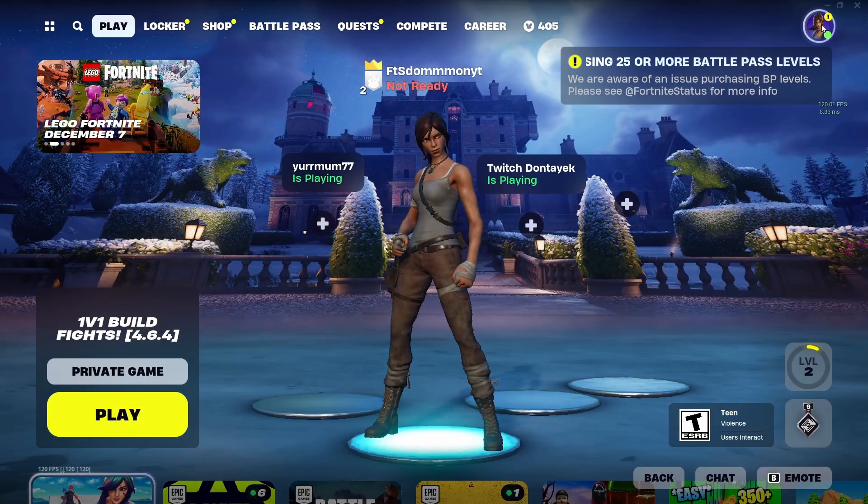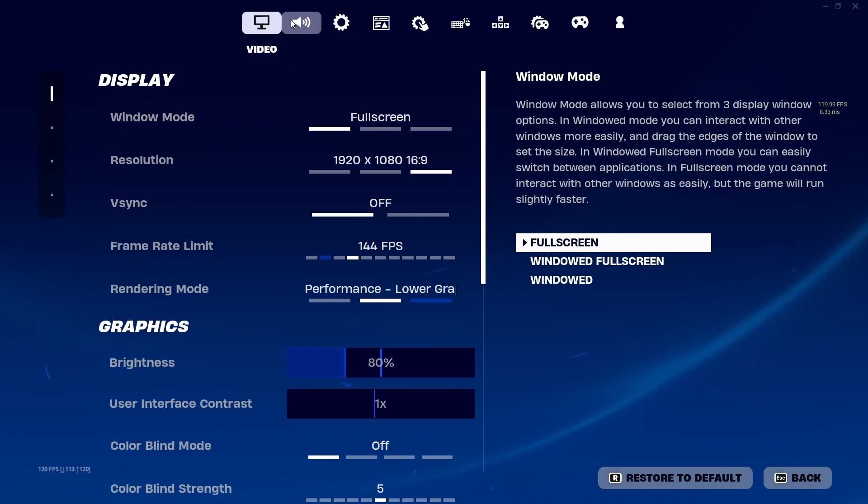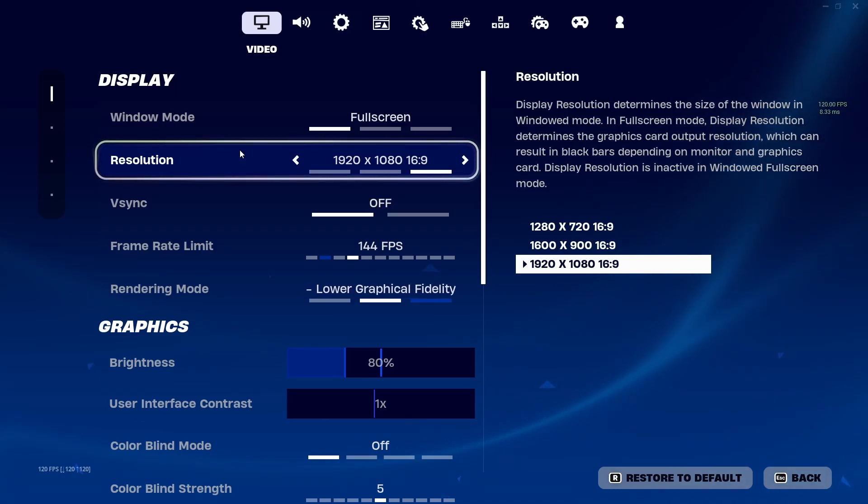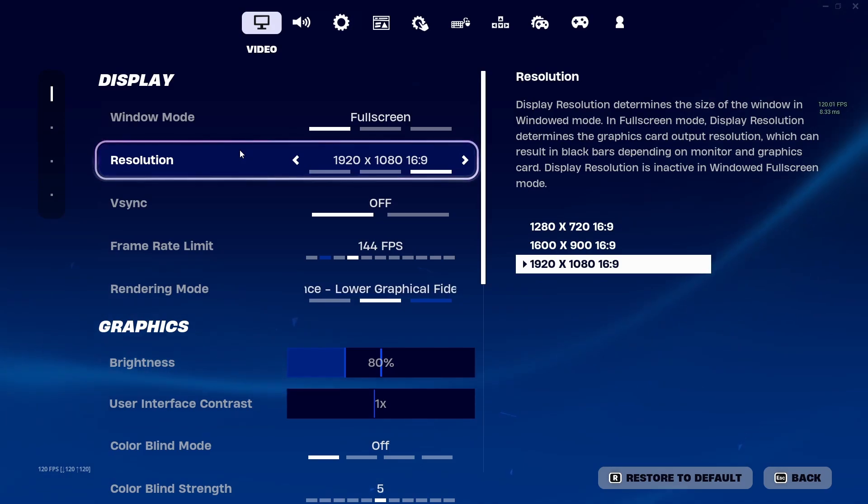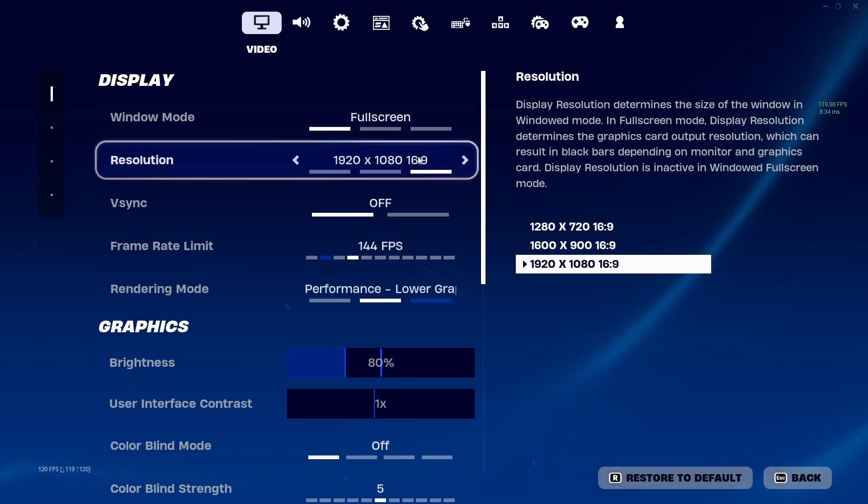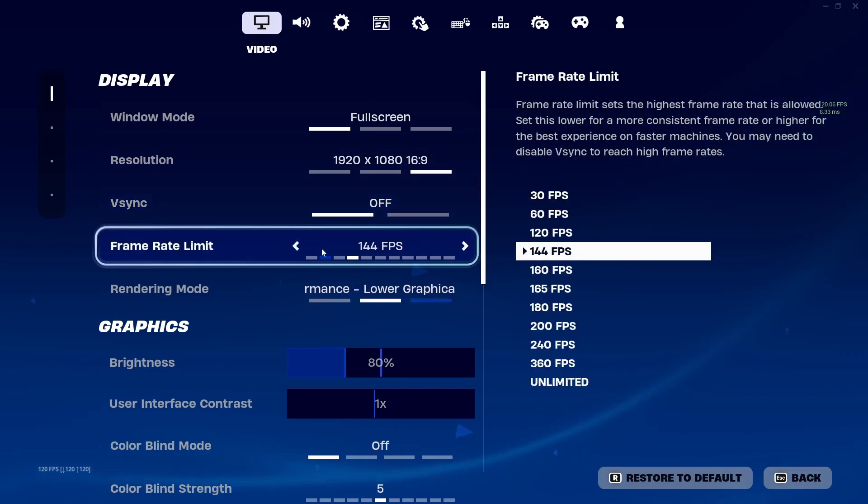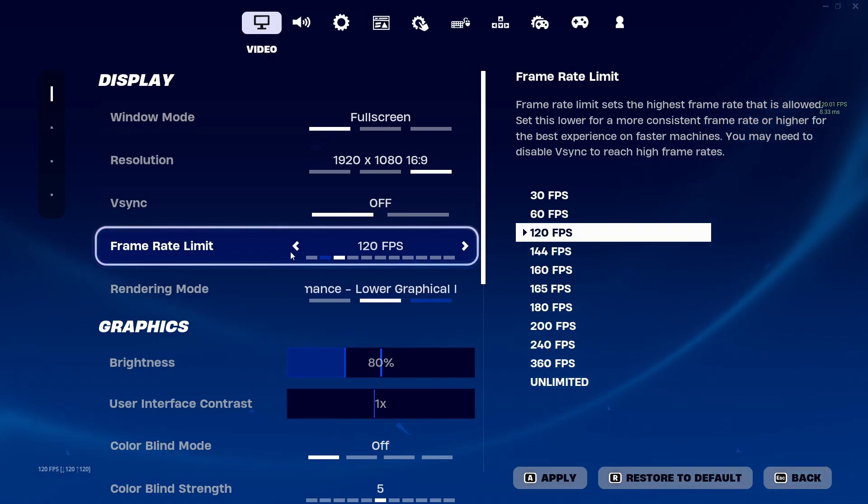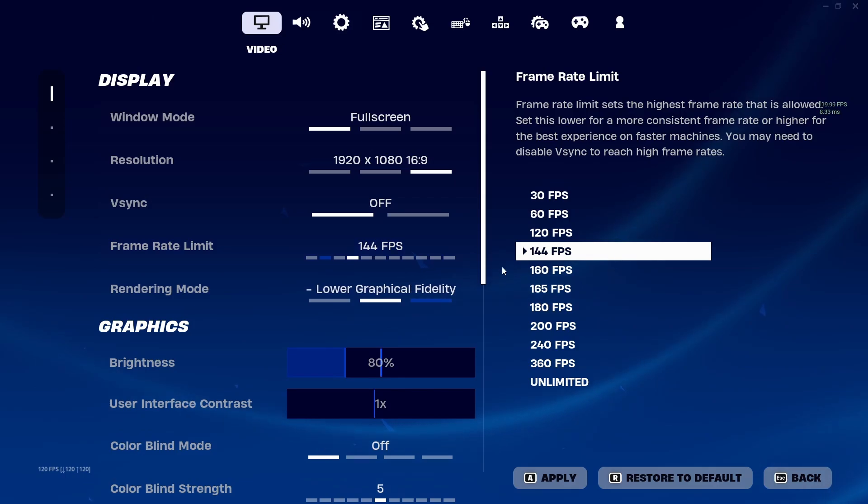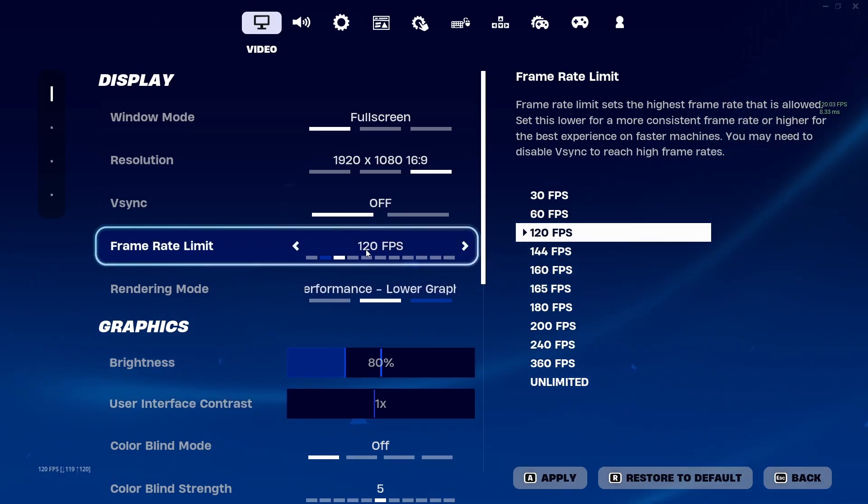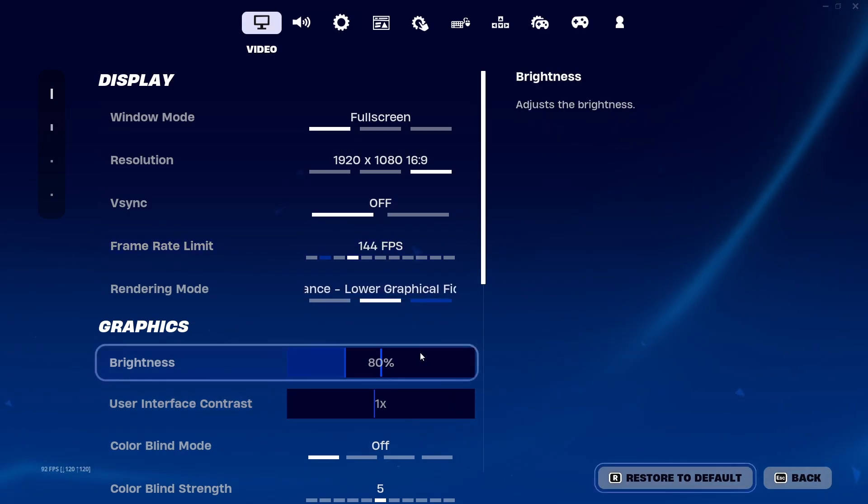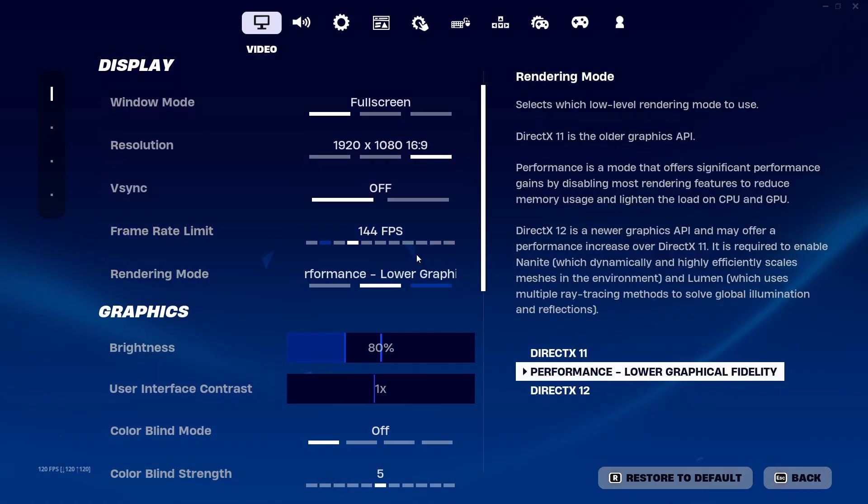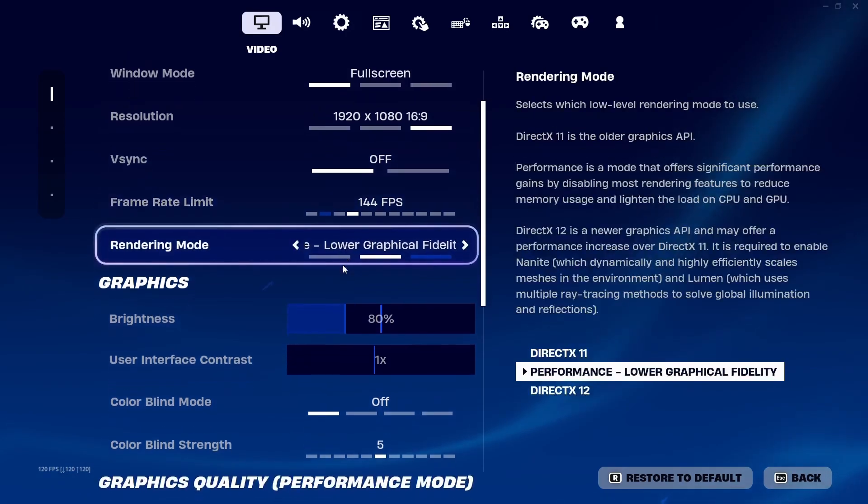Once you're in Fortnite, go into your settings. In the video tab, set your window mode to full screen. Set your resolution to your native resolution. On my monitor, it's 1920x1080. On your monitor, it might be 1600x900. V-Sync off. Frame rate limit - have this one above the hertz on your monitor or the frame rate you can actually run in Fortnite. I run 120 FPS, so mine is set to 144. Because if it's at 120, it's going to constantly dip. Have yours one up from what you usually play with. Rendering mode - performance mode. This will make the graphics a little bit worse, but this will make your FPS skyrocket. Brightness - for me, 80, so I can see people and the game isn't so bright.